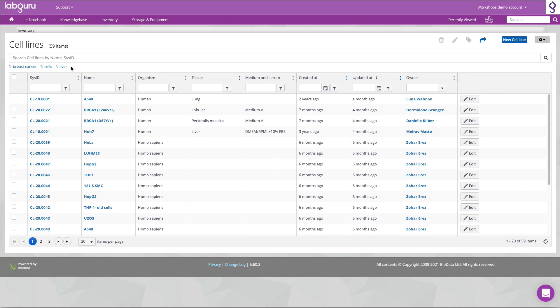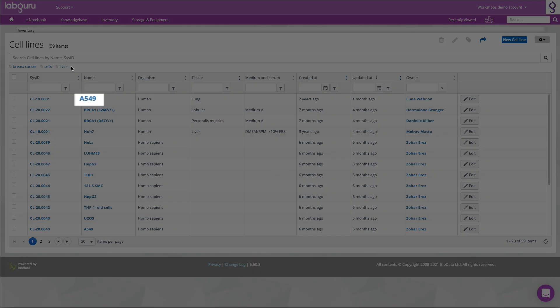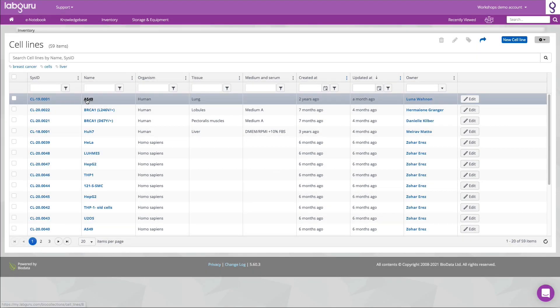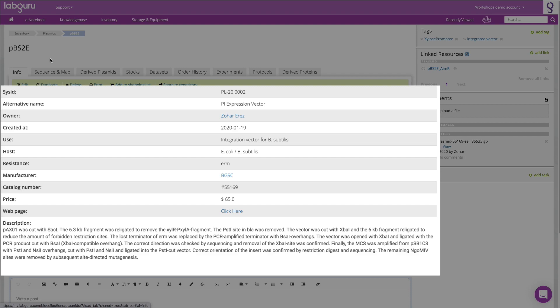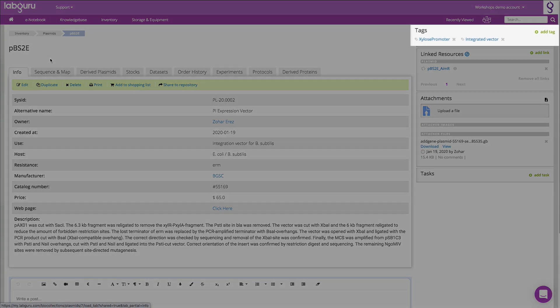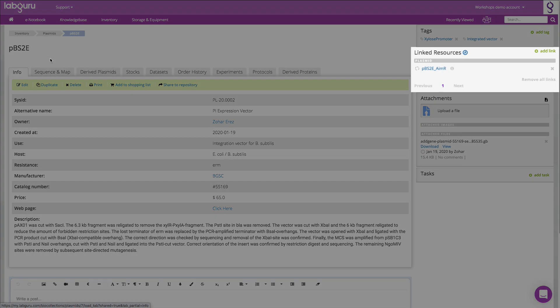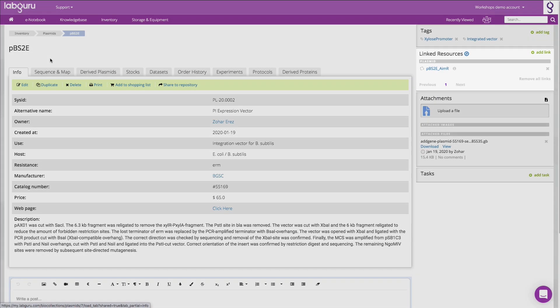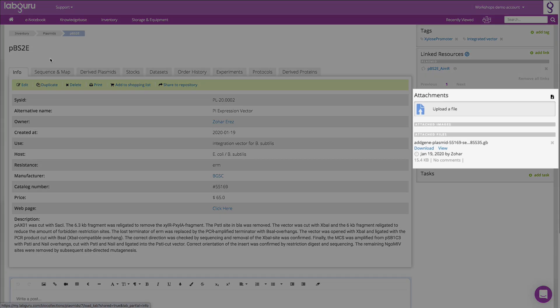When an item is documented, you can then view all the related data on an item's page, such as data fields, tags, linked resources, and attachments.